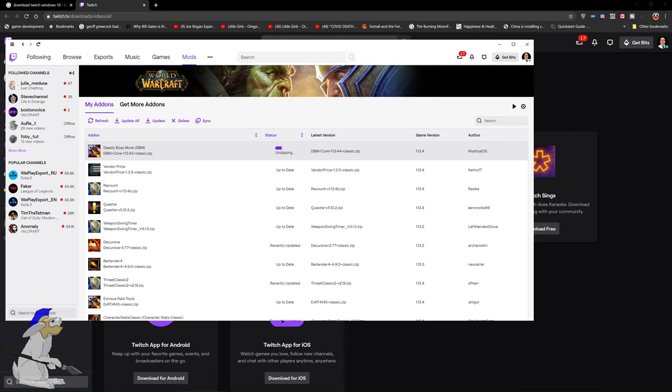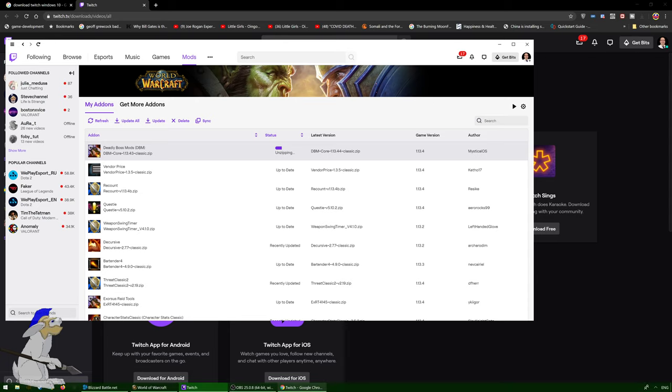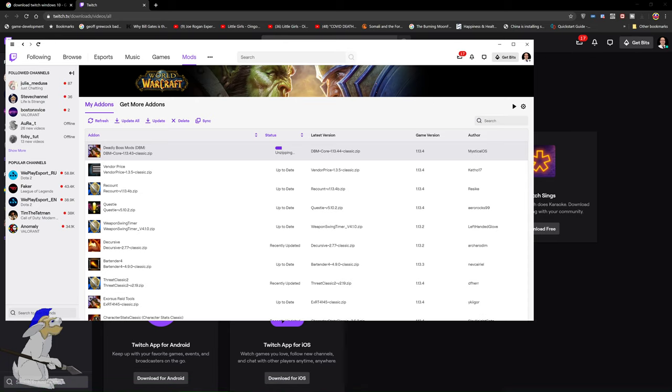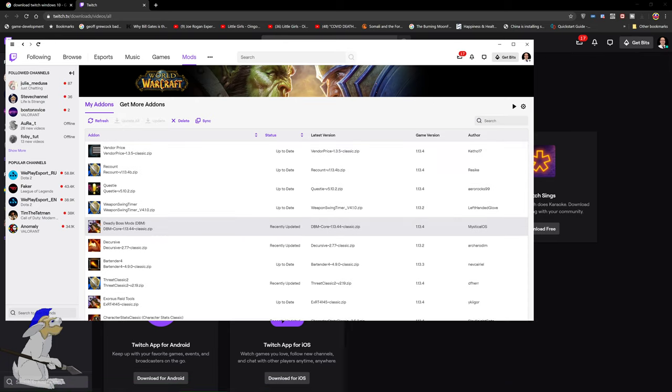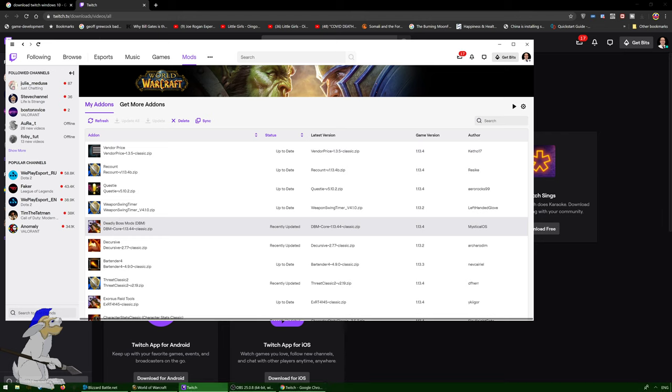Once you're done—it's just downloading Deadly Boss Mod—that's all done.